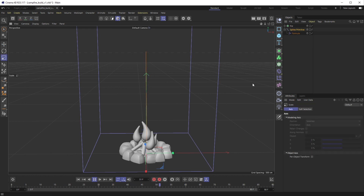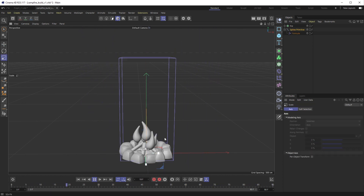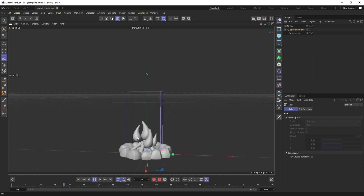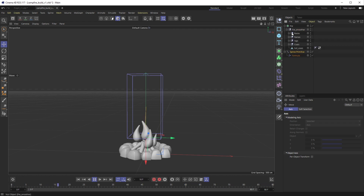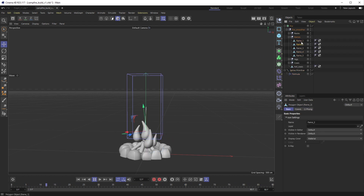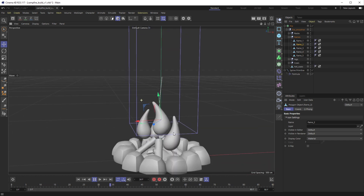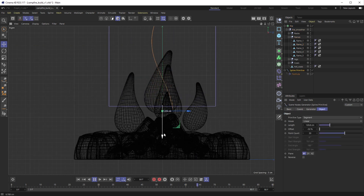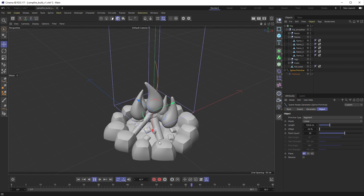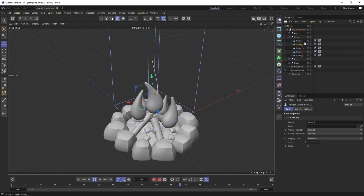Now we have this item, and before we get too far we want to scale this down to roughly the size of a flame, then position it at the base of the first flame. I'll use these flames as guides - you obviously don't need this model, but it's pretty handy. I'm going to use this flame as a guide and then turn that center flame off, which is flame two.